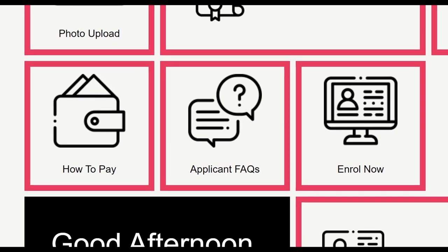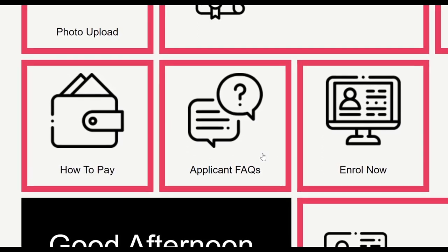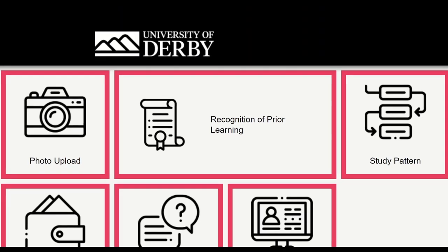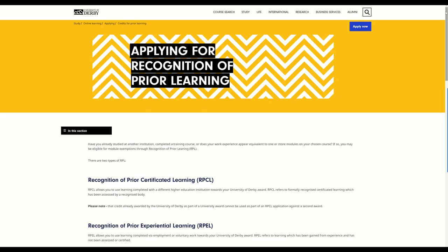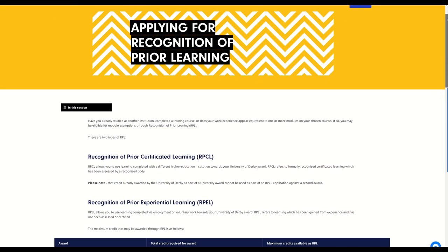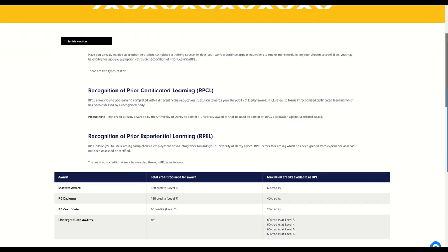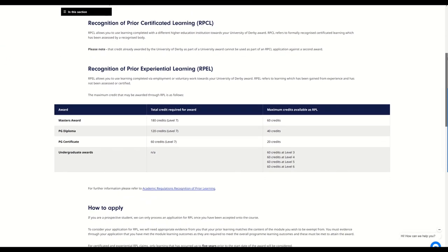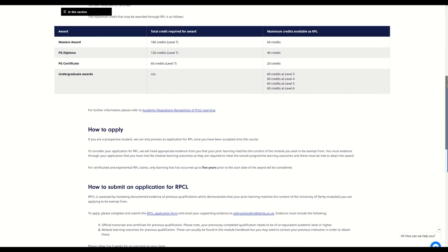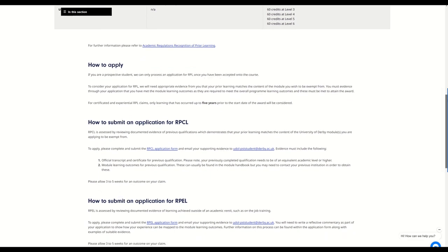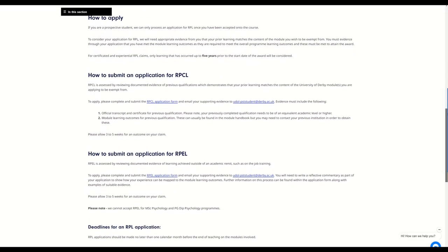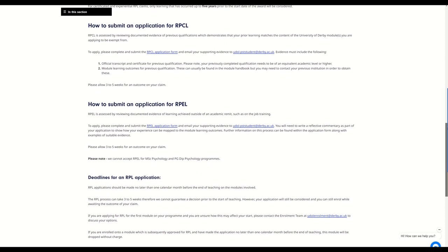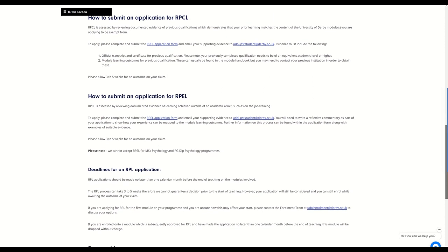The FAQ tile is where you'll find answers to a variety of key, frequently asked questions. The recognition of prior learning tile will provide you with key information you will need in order to apply for exemptions for prior experience or studies. If you are wishing to apply for RPL, then please note this can take up to two months and you can only apply for RPL once you have been accepted onto the course. It is therefore recommended not to apply for your first module of study, as the decision may not be able to be made before your studies begin.